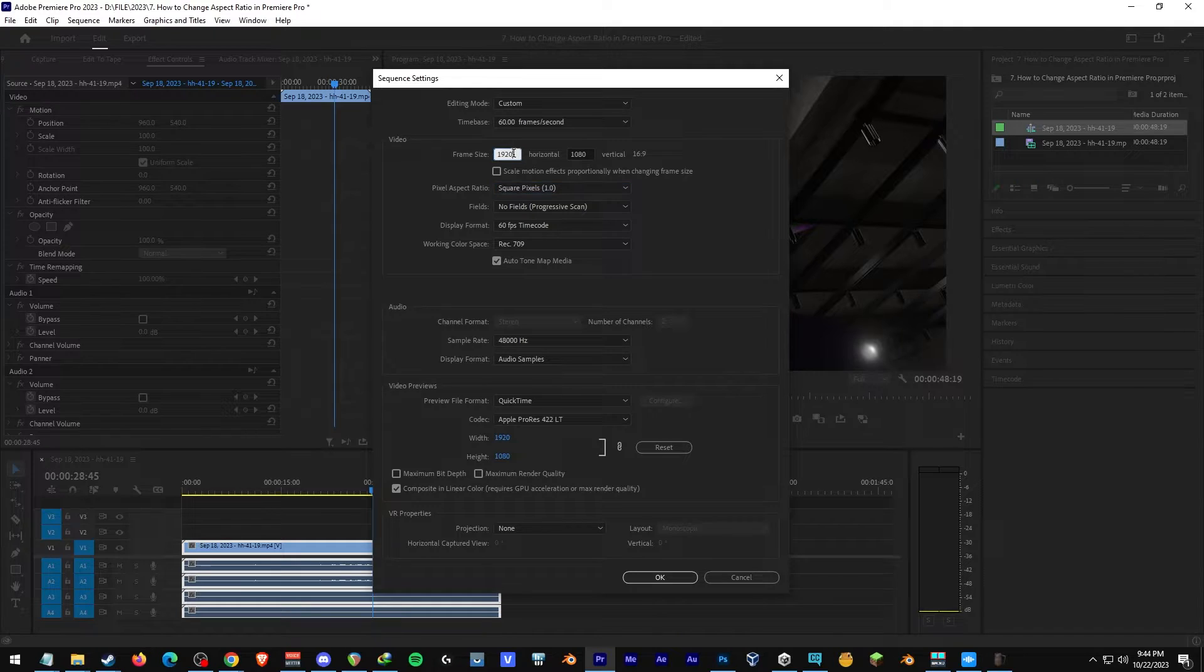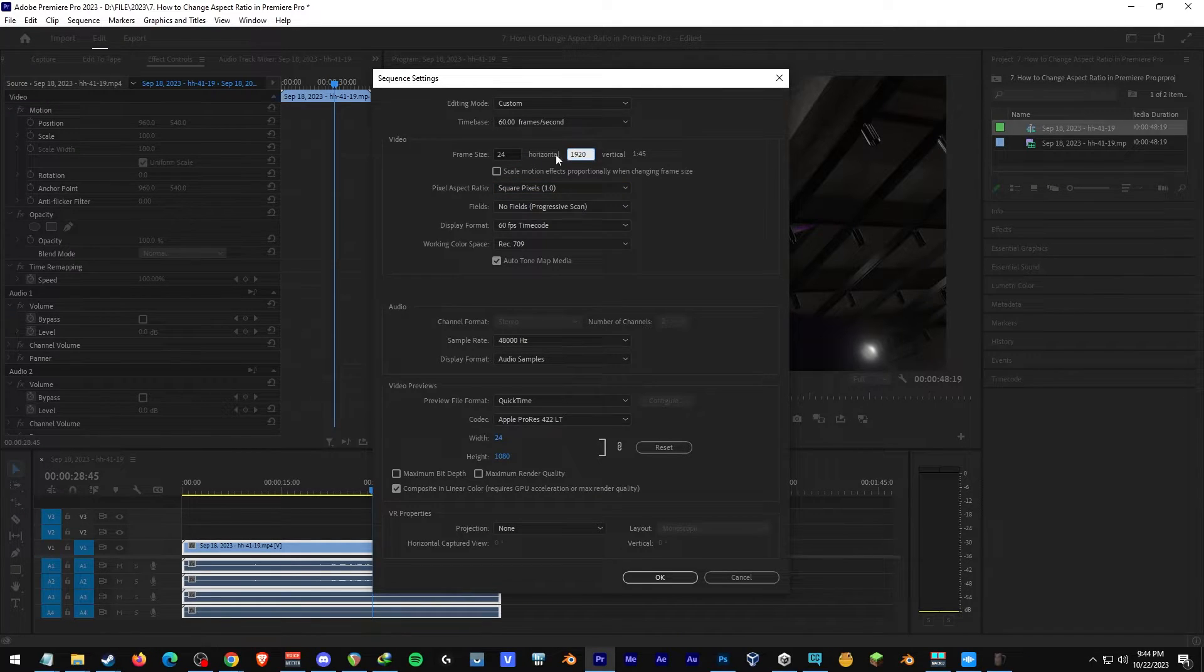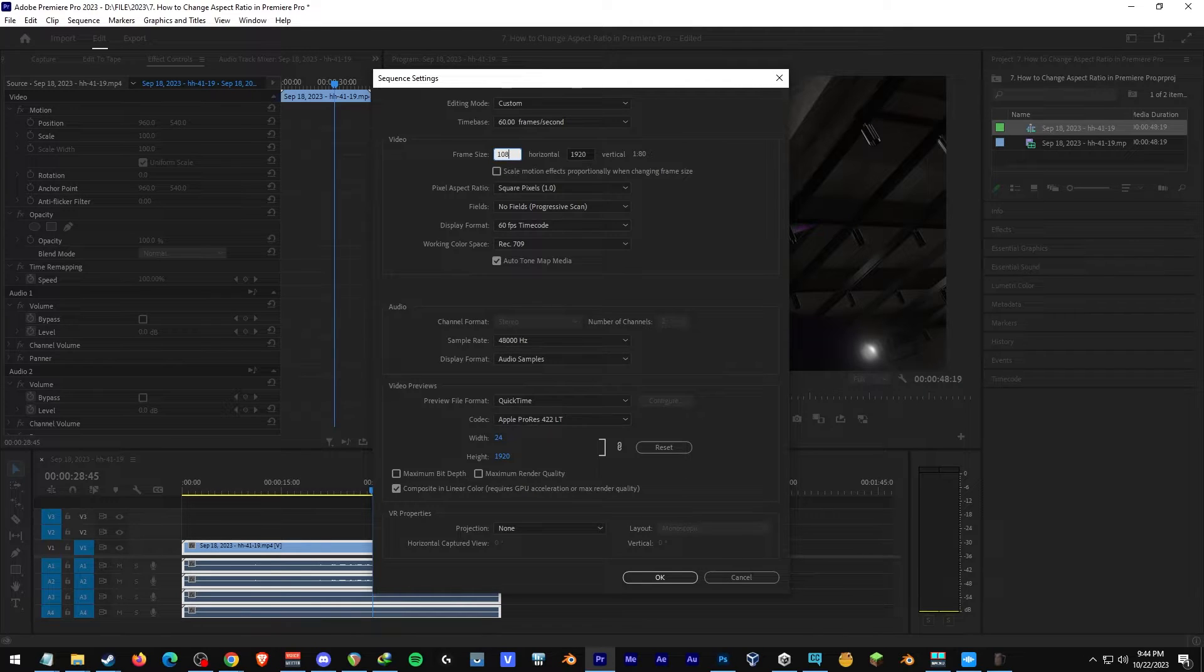We'll make it 9 by 16 by switching it over, 1920 to 1080, and then this one is going to be 1080.